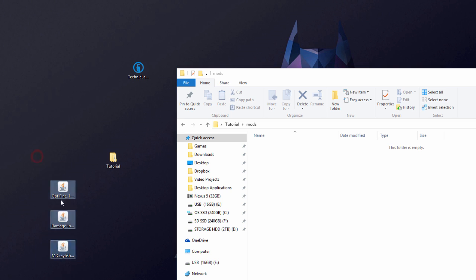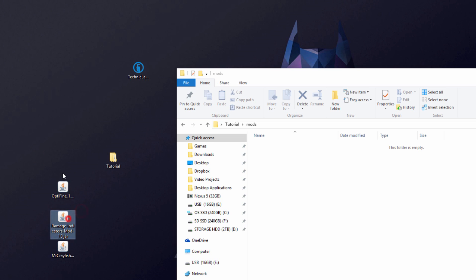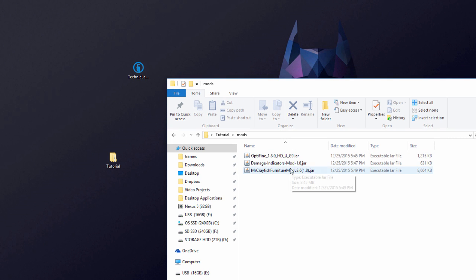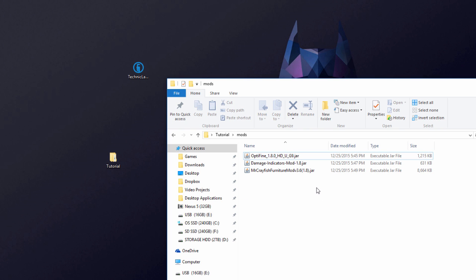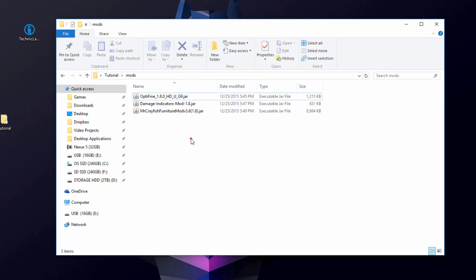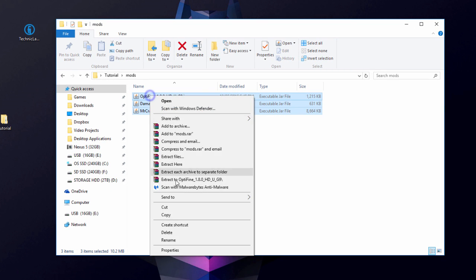Now take your mod .jar files — however many mods you want — and drag them into the 'mods' folder we created. Make sure they are .jar files and are for the correct version (mine is 1.8) and are Forge compatible. Keep in mind some mods may not be compatible with each other, so you'll have to test them out.